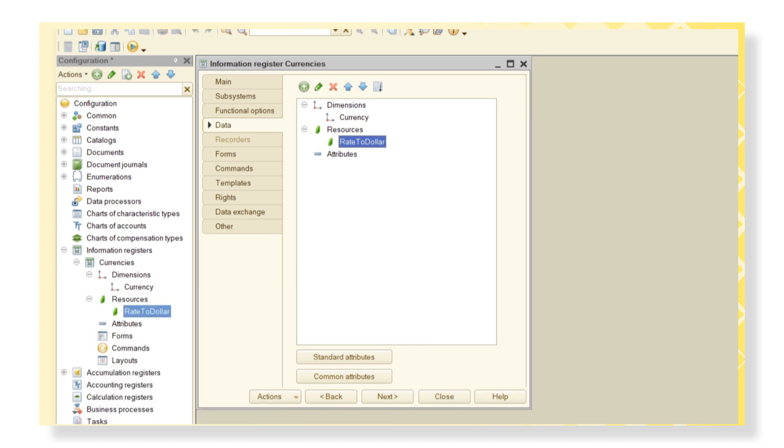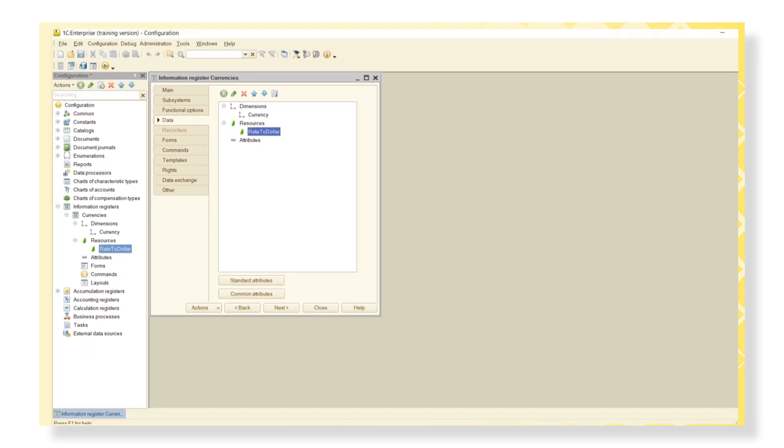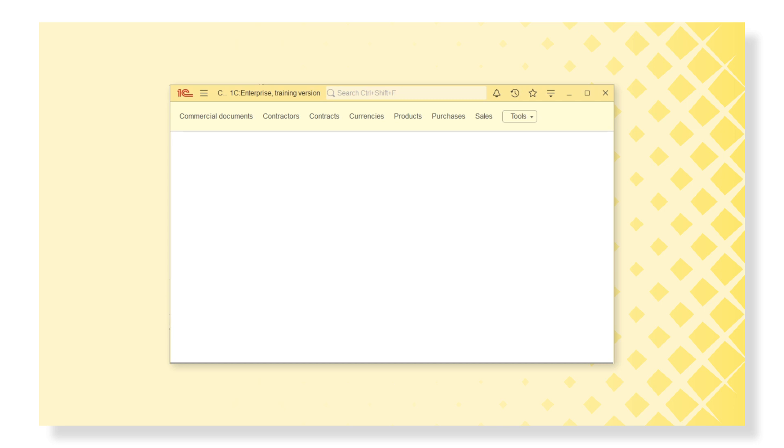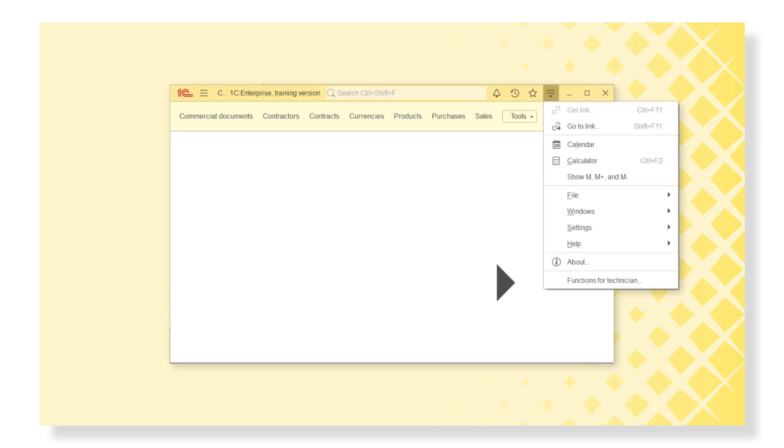And now we can add data to our information register in the 1C Enterprise mode. We create some new currencies and add their values, for example Euro.